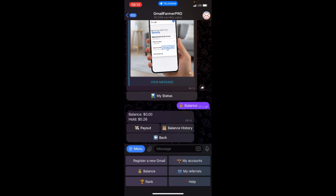But once the verification is done, I will be paid. It will reflect on my balance. So that is how this Gmail creation works.